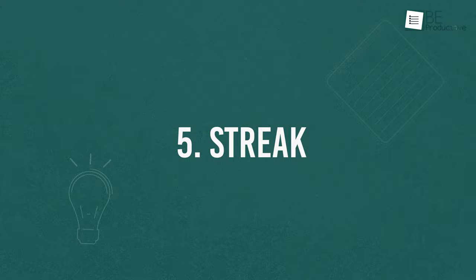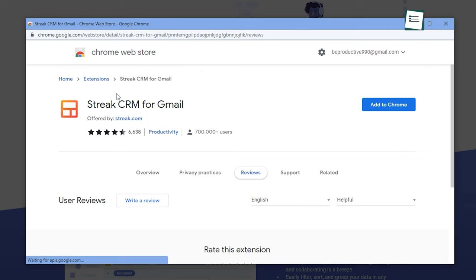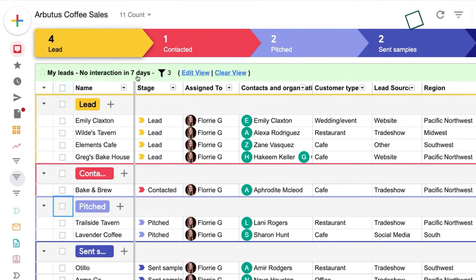Manage your clients right from your inbox with Streak, a unique CRM software that lives in your Gmail as an extension, meaning you don't have to install a separate app to log in. It has an easy-to-use interface that looks similar to a spreadsheet, hence you don't require any training to hit the ground.